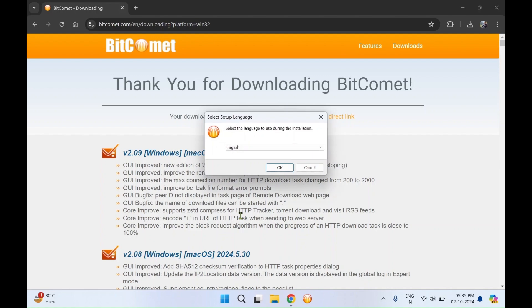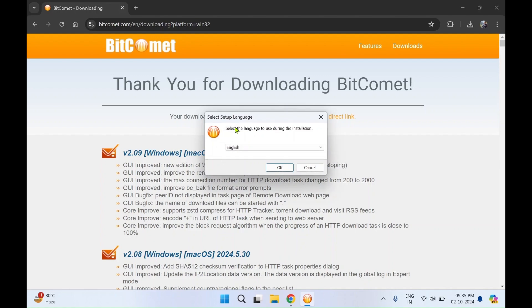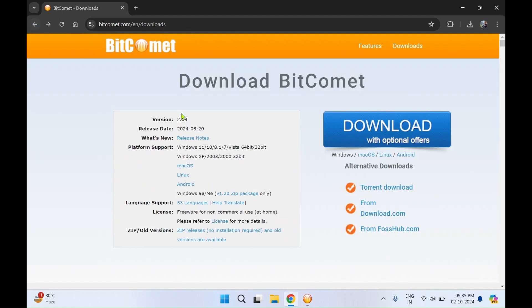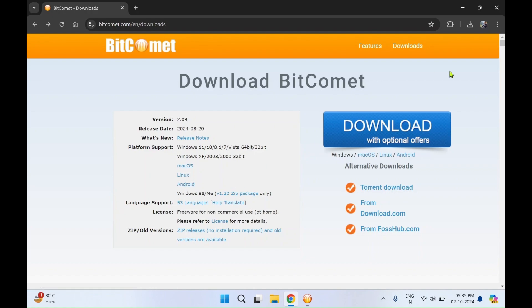You'll get a pop-up, select OK. I'll just go back to the web page. On this page you can see the version, the release date, and it is supported for all the three different OS. I'll close the web browser as we don't need it.